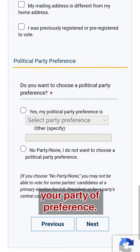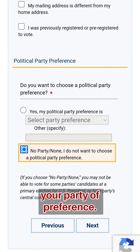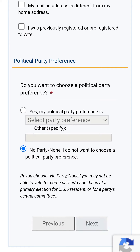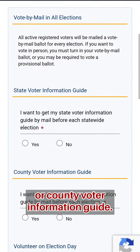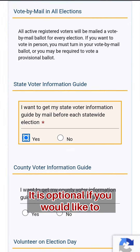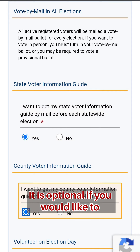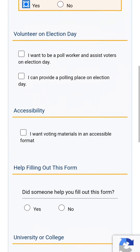Select your party of preference. Select yes or no if you would like a state or county voter information guide. It is optional if you would like to volunteer on election day.